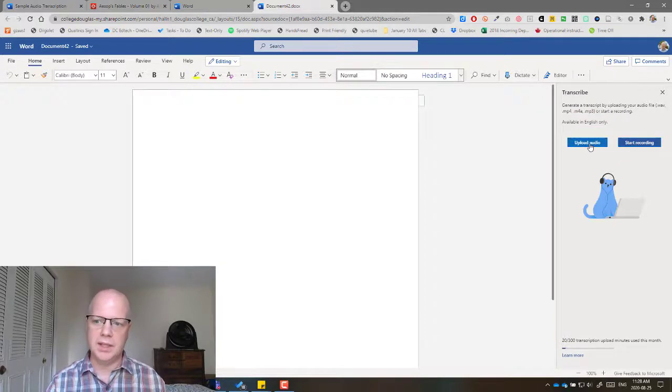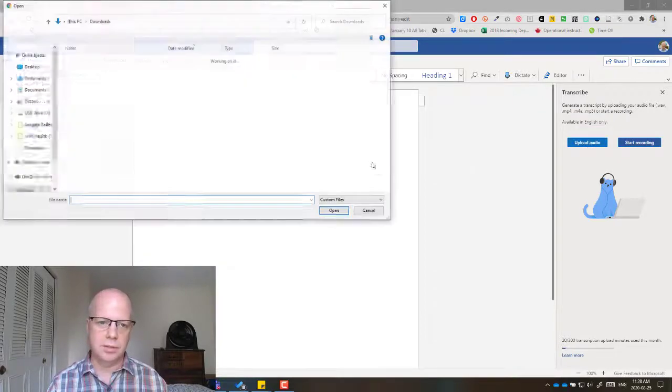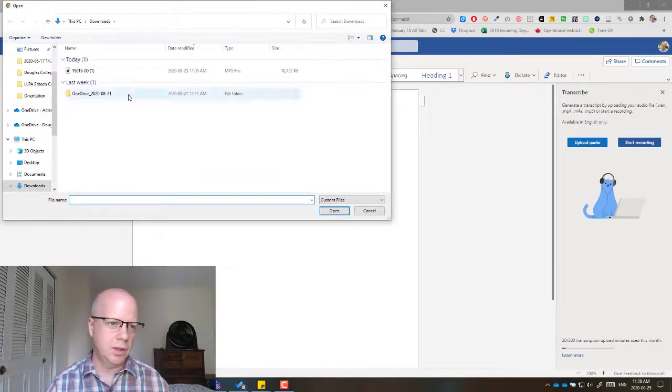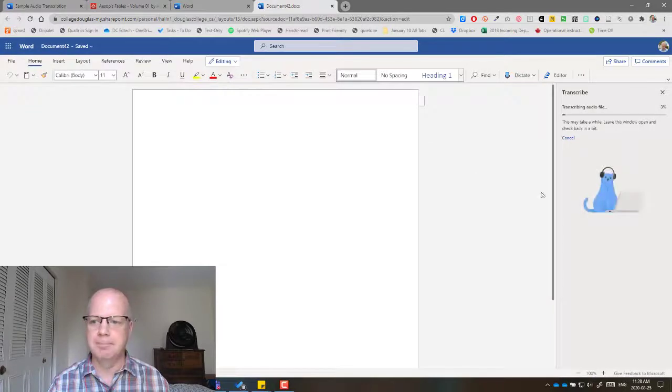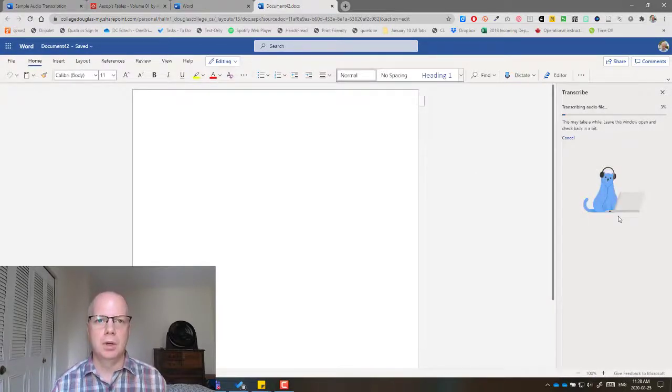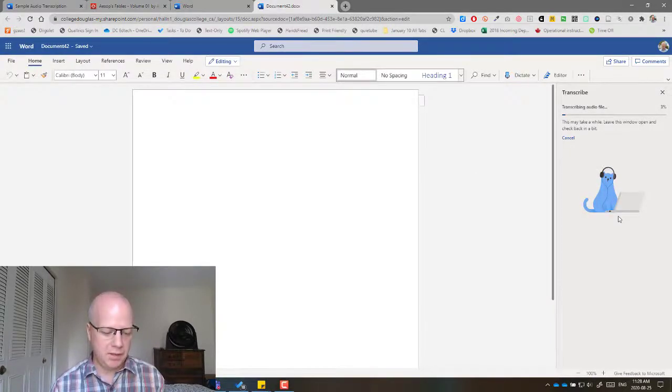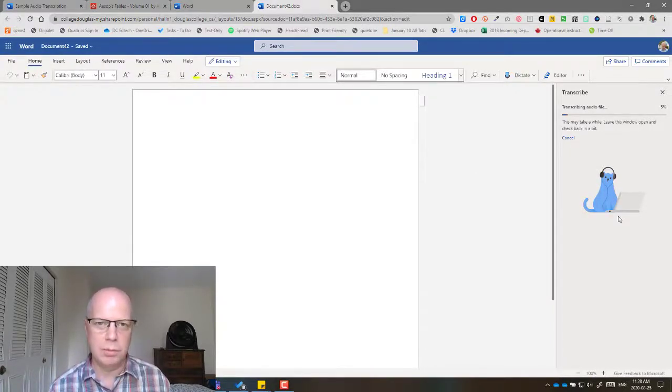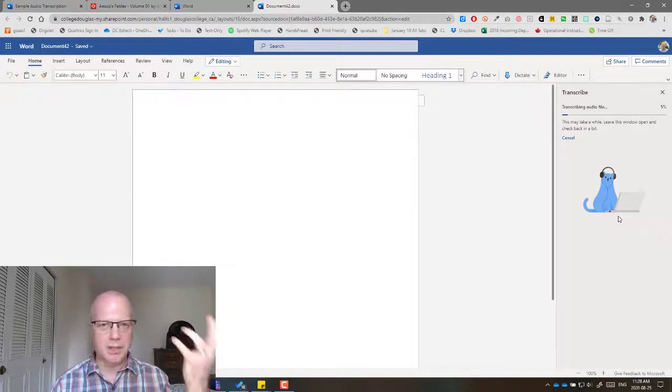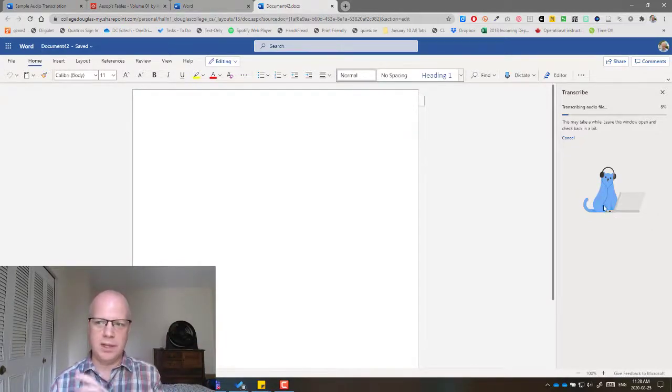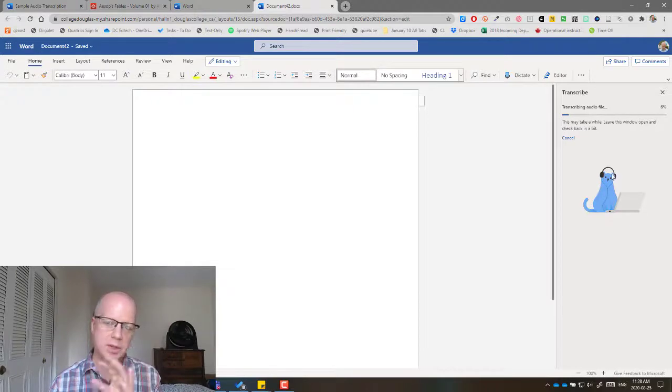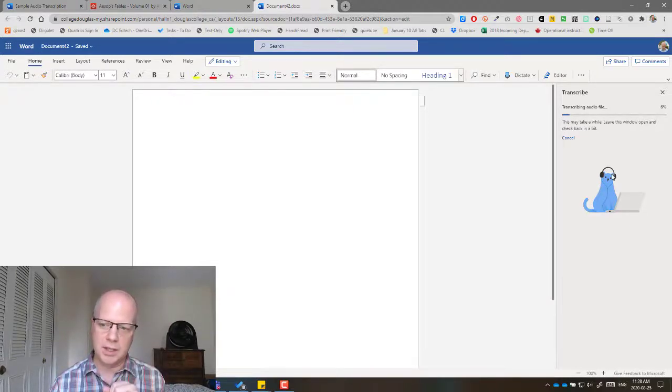So what I did is I just show you really quickly. I just uploaded a public domain thing from Project Gutenberg. This is Aesop's Fables. I just wanted to have something I could upload. So this is about 11 minutes. So you can see how slow it kind of goes. It's not that bad, but it does take a little bit of time to do that.